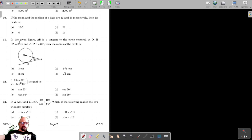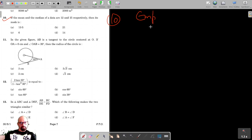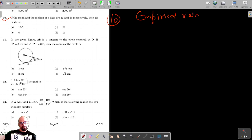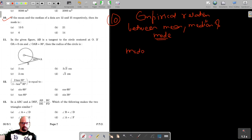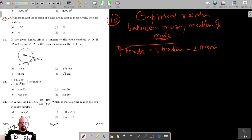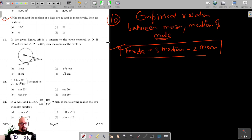For question number 10, we have to find the mode. We know that the empirical relation between mean, median, and mode is: Mode = 3 × Median − 2 × Mean. Let's put the values into this relation to find the mode.